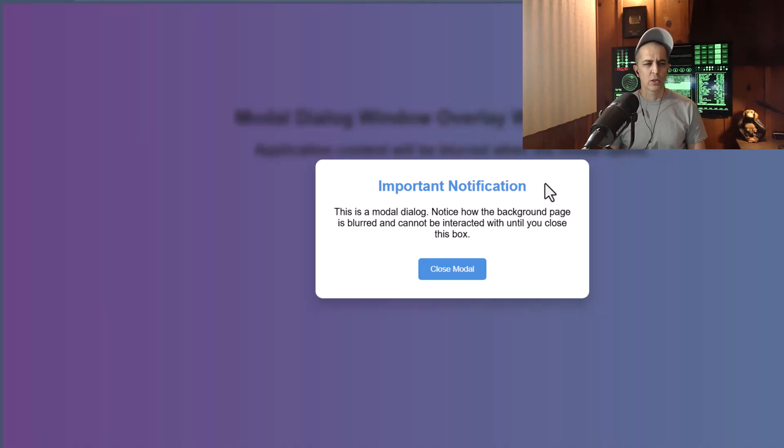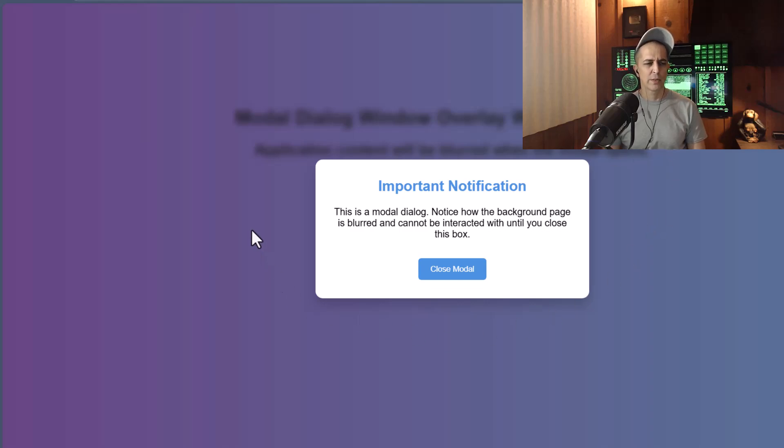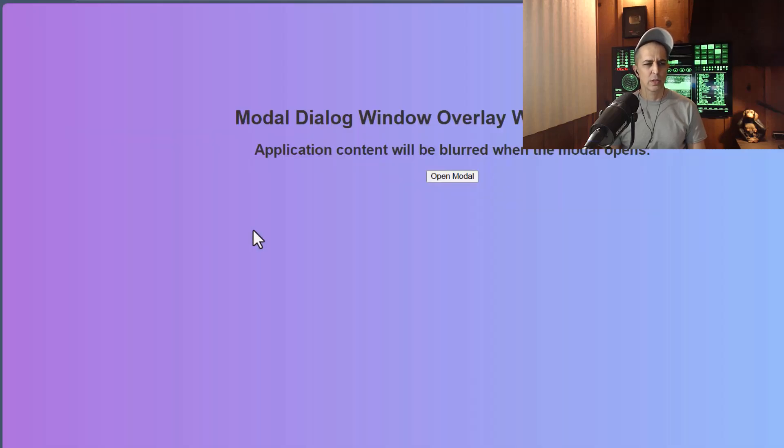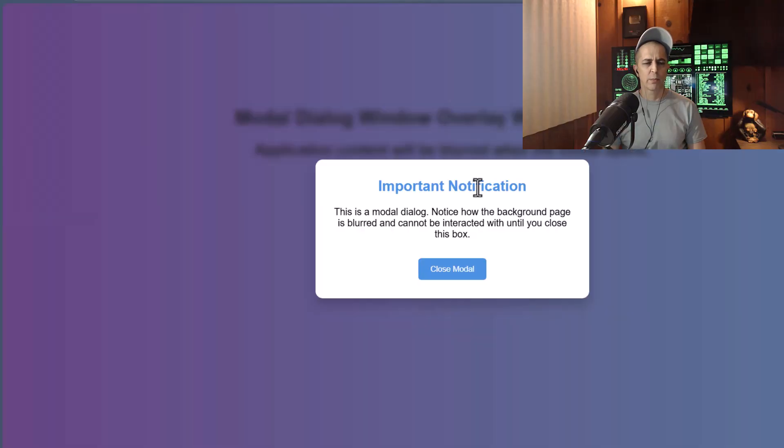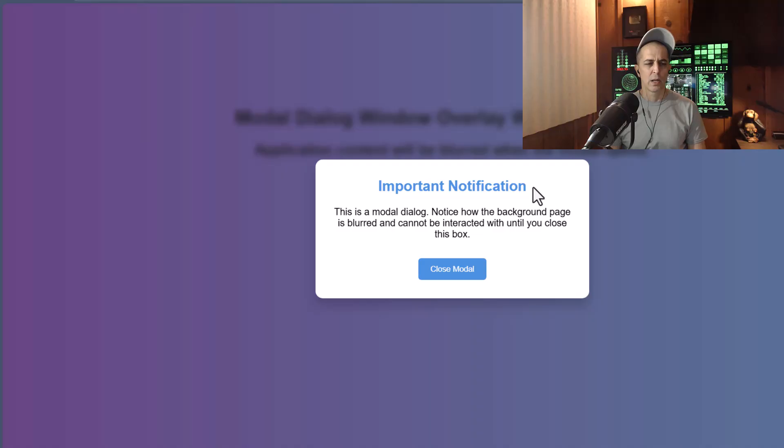And I also added some optional code where you click outside of this box, it closes the box. That doesn't happen by default. We just add a few lines of JavaScript to make that happen.